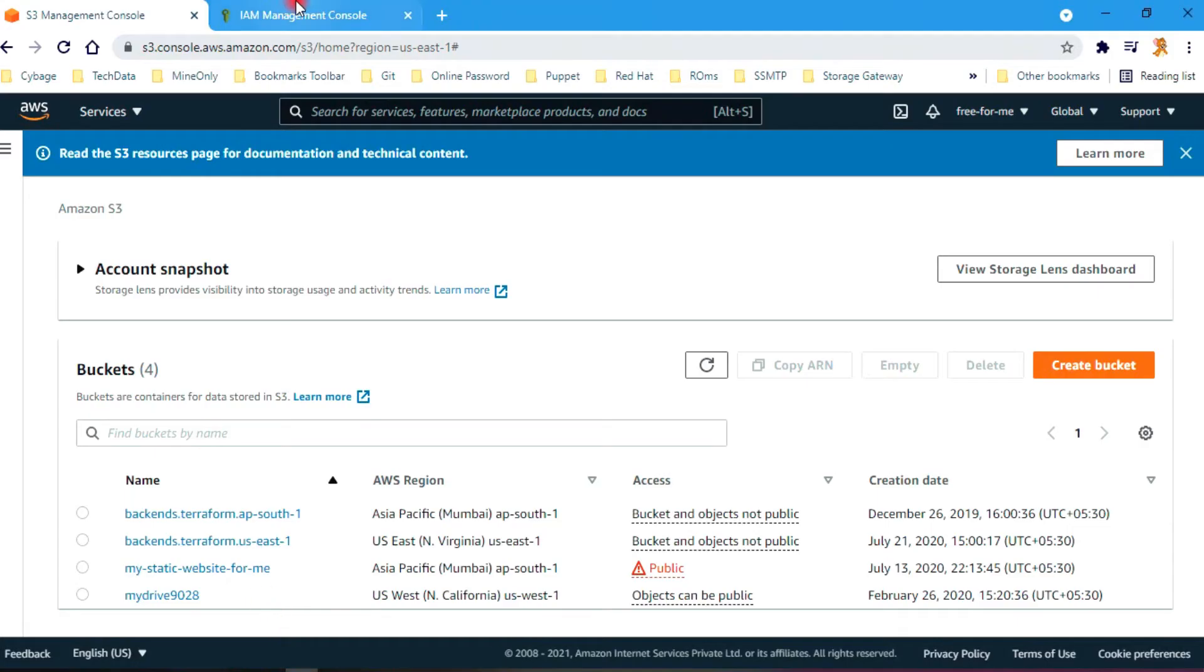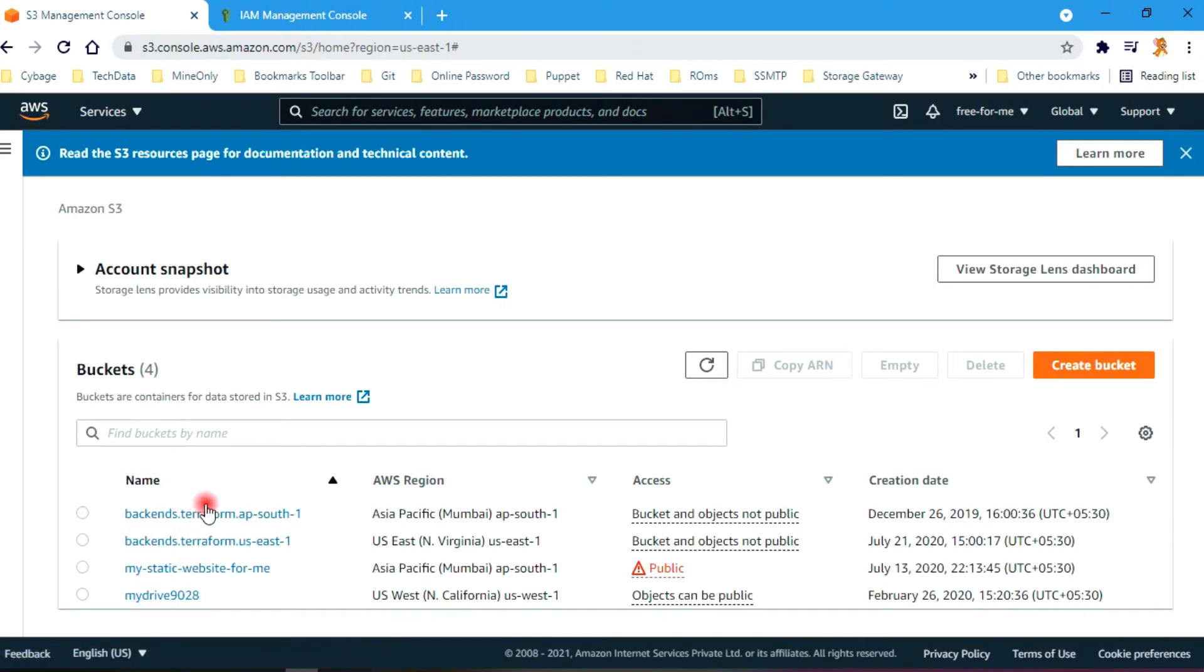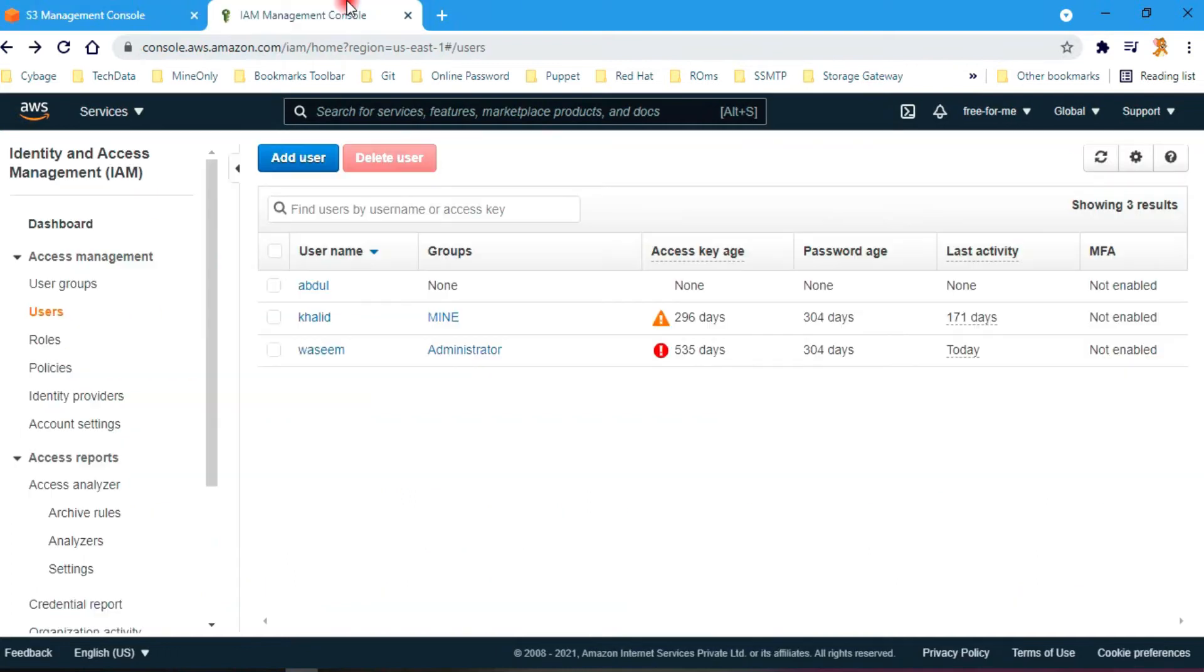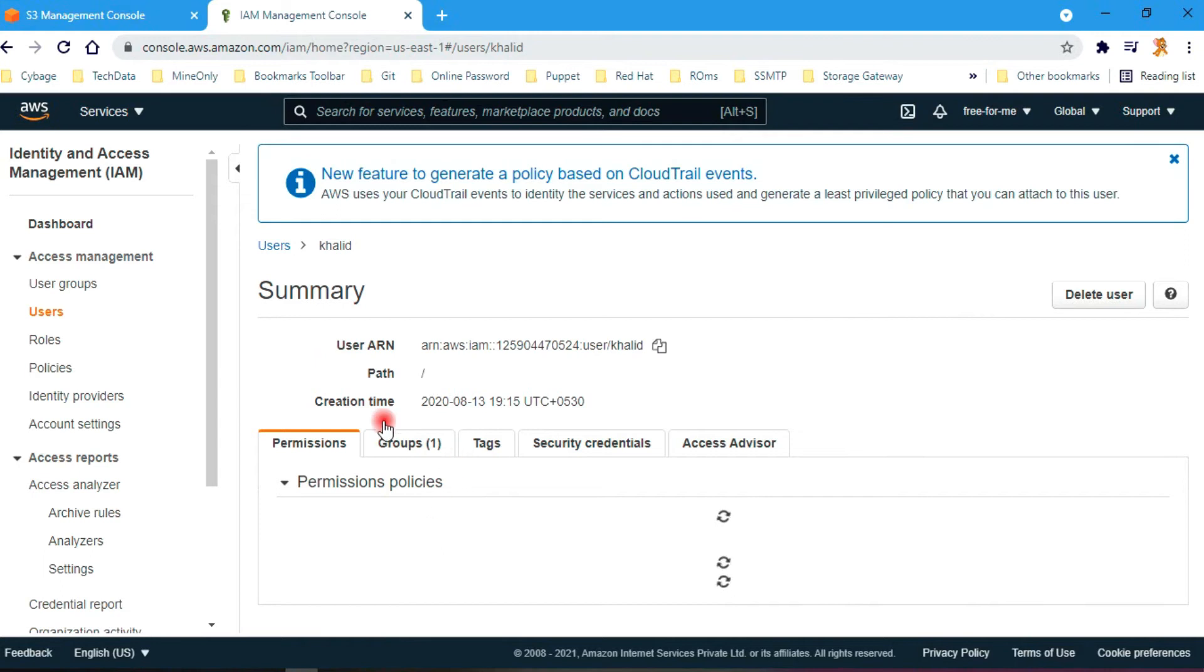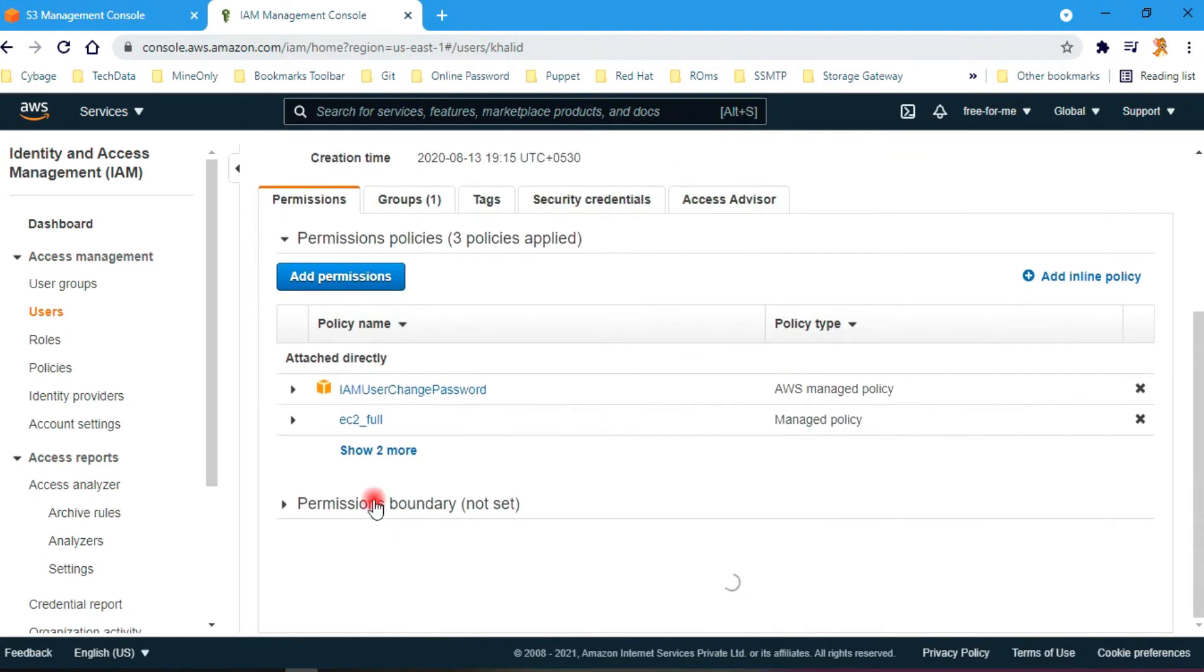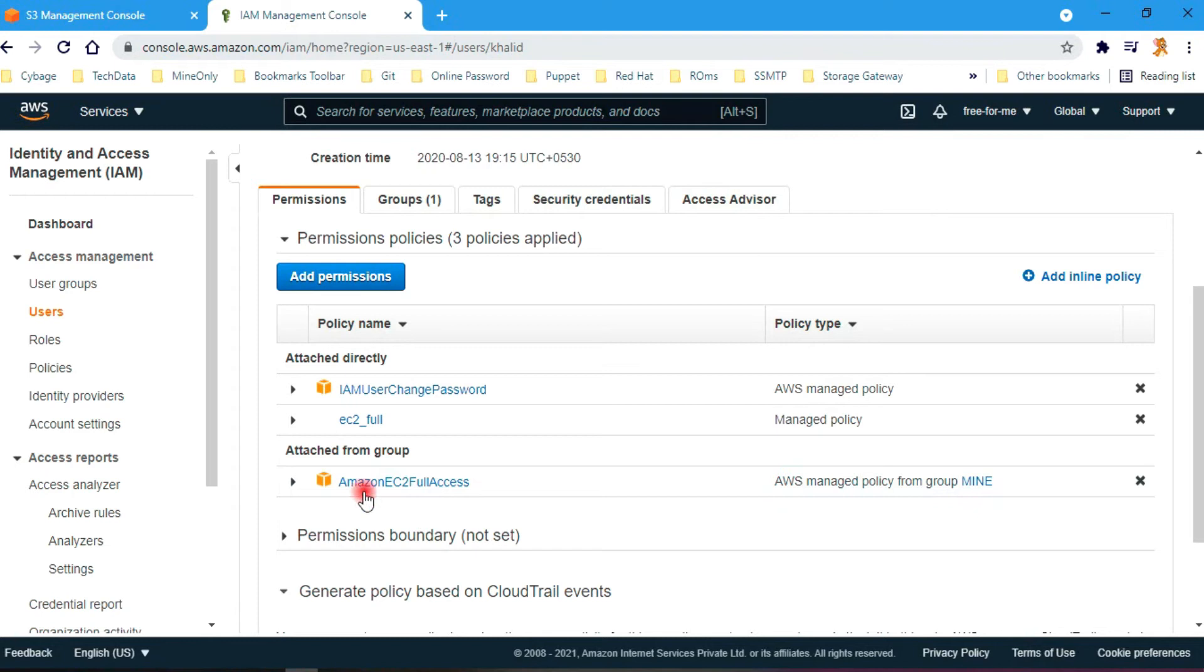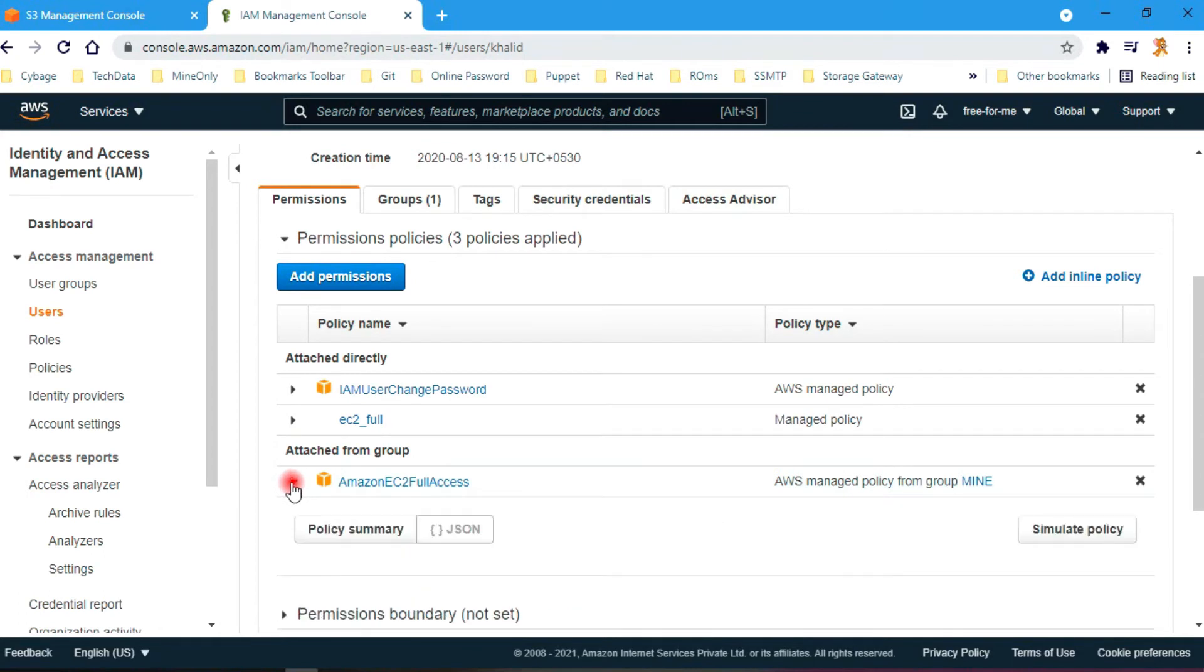If I quickly show you on my S3, you can see currently we have one, two, three, and four buckets. And on my IAM user for this user Khalid, the permission you can see it only has IAM user change password and password policy, EC2 full access which we had created in previous video, and Amazon S3 full access. By default, I had attached this policy manually in a previous video.